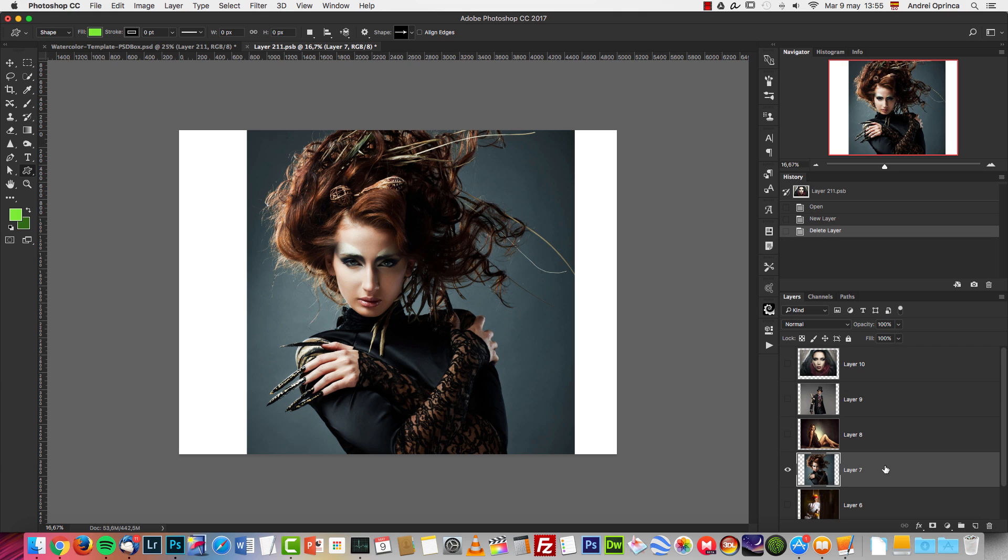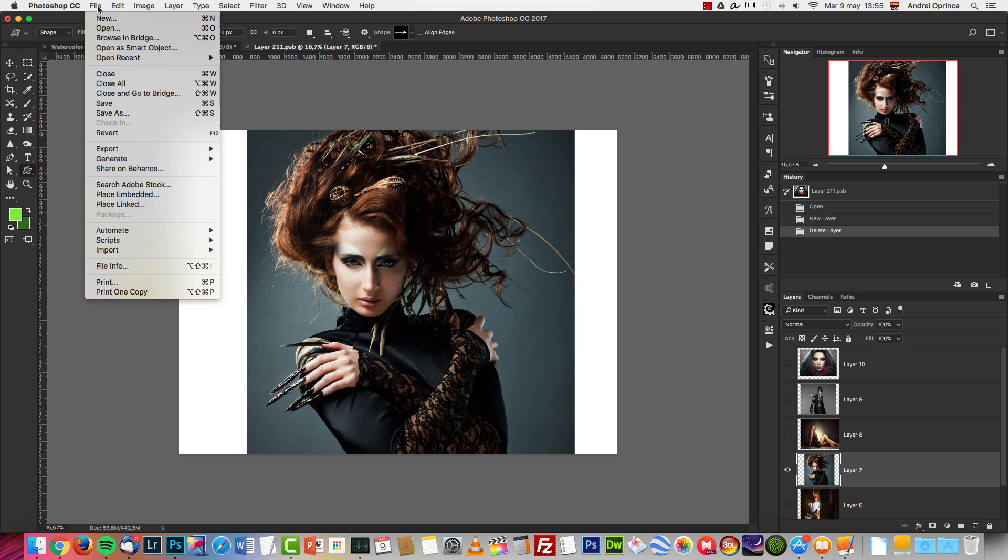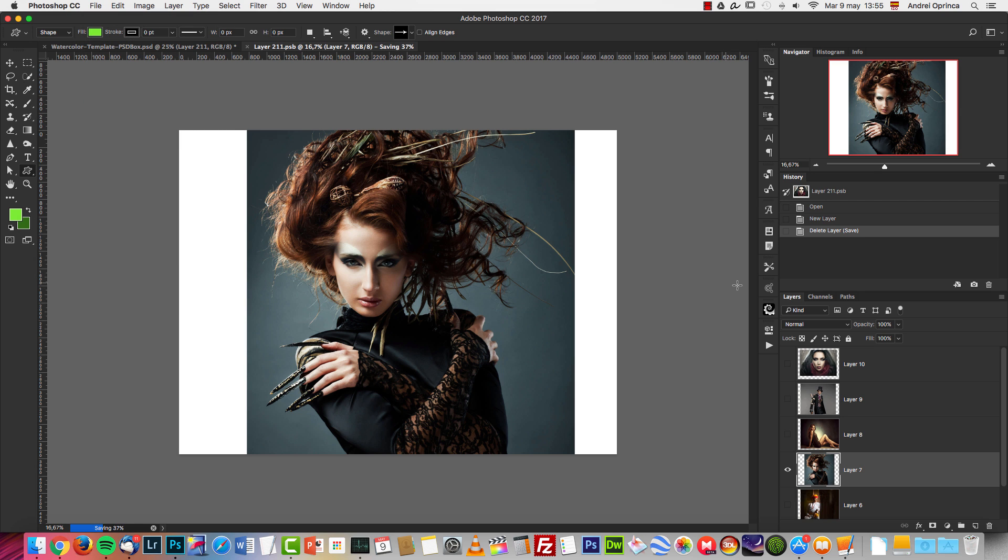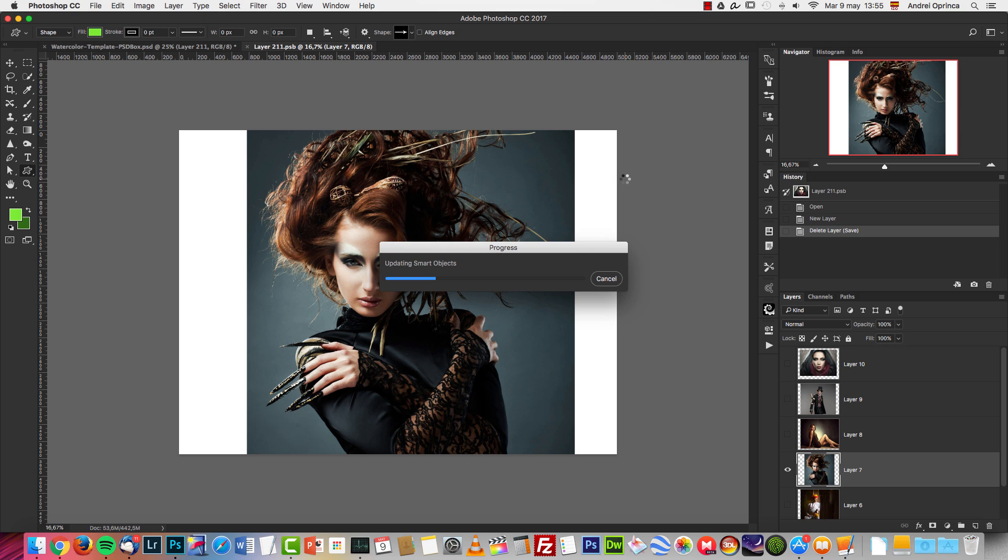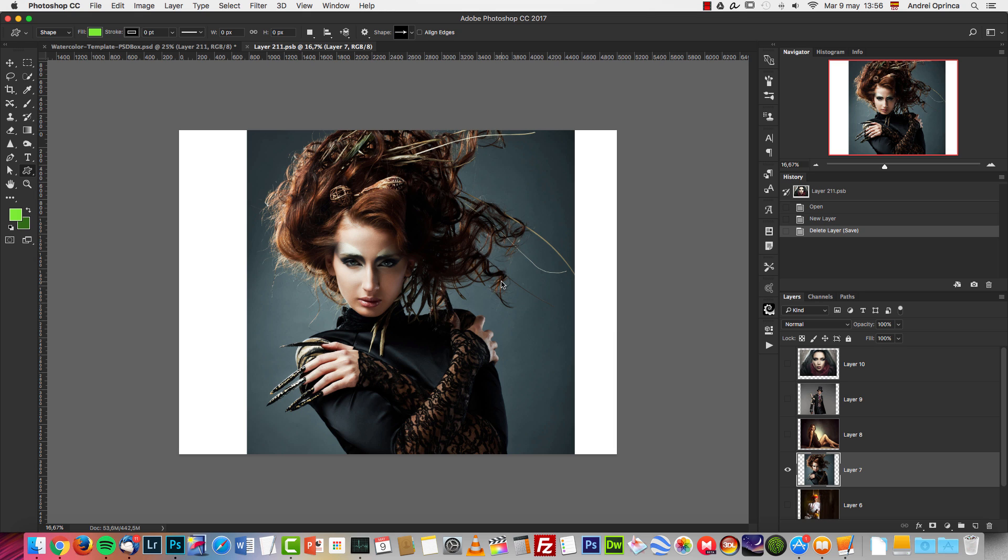I'm going to use one of the pictures that I have here, for example this one. I'm going to press Ctrl+S to save. This will save the PSB file, and you'll have to wait a few seconds for the smart object to update. You can see 'updating smart objects.' Once the smart object is updated, you can close the PSB file.